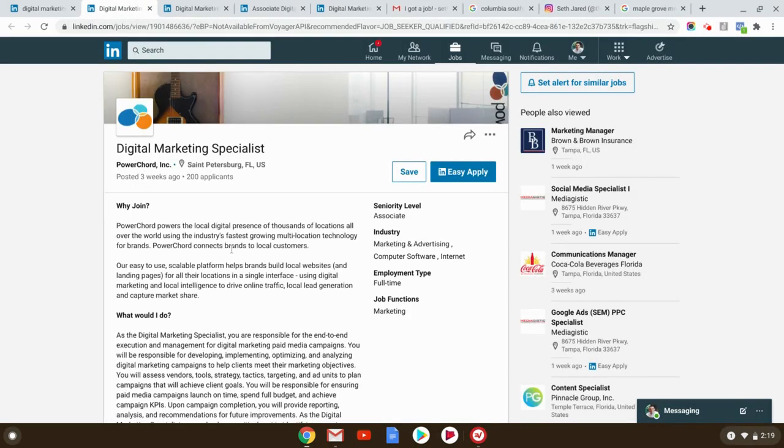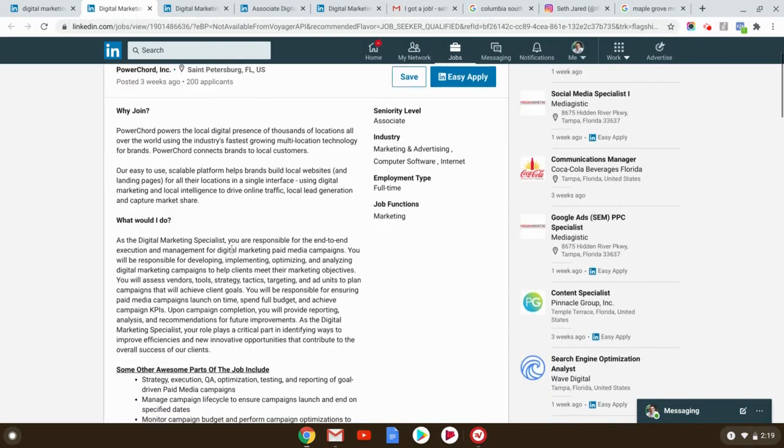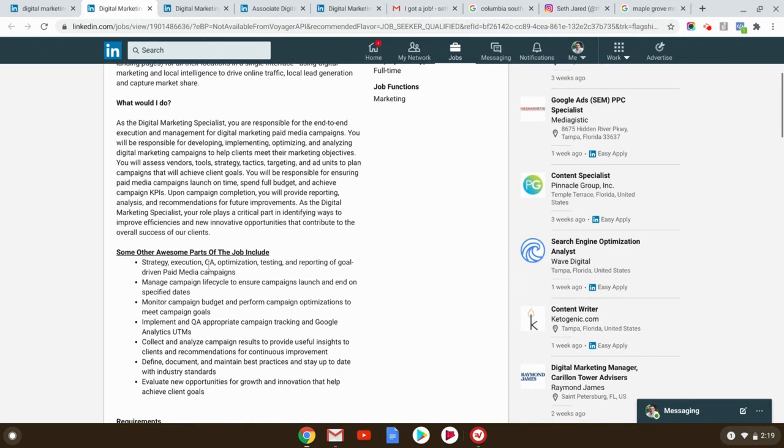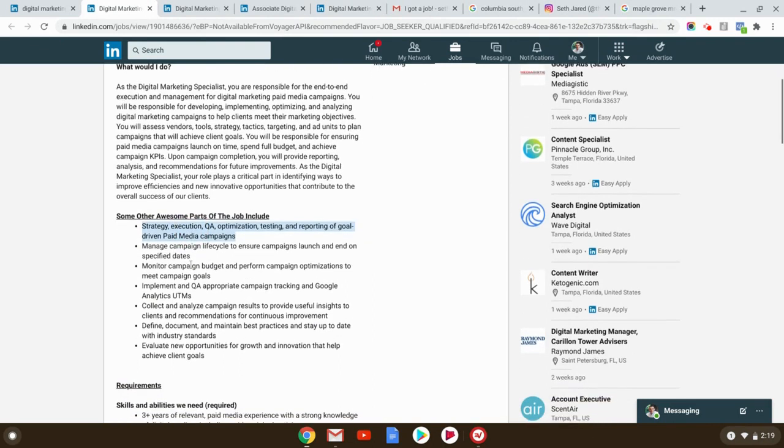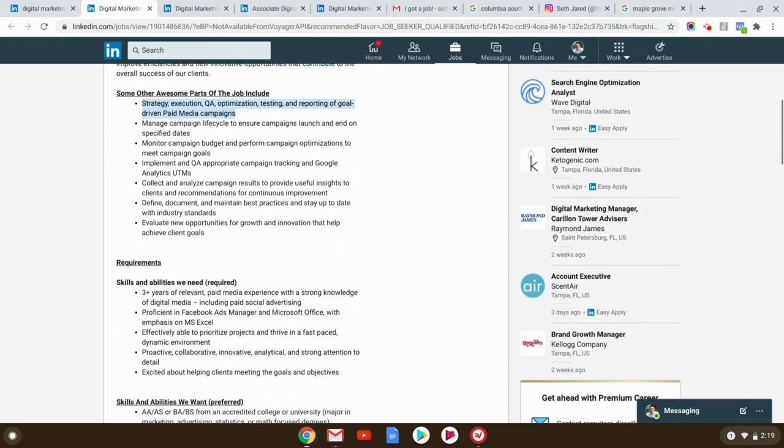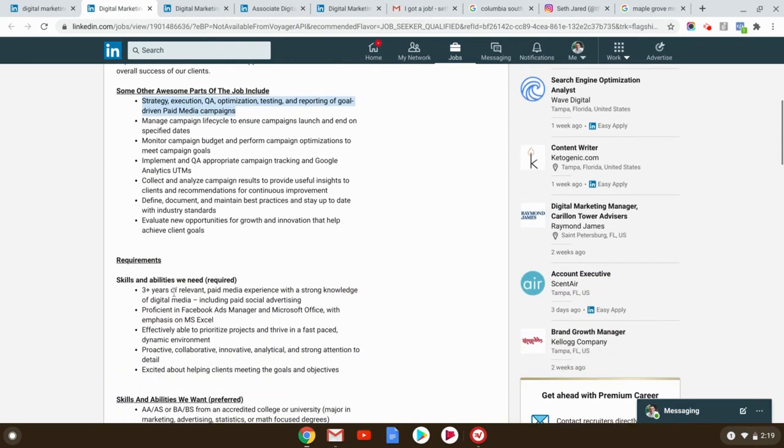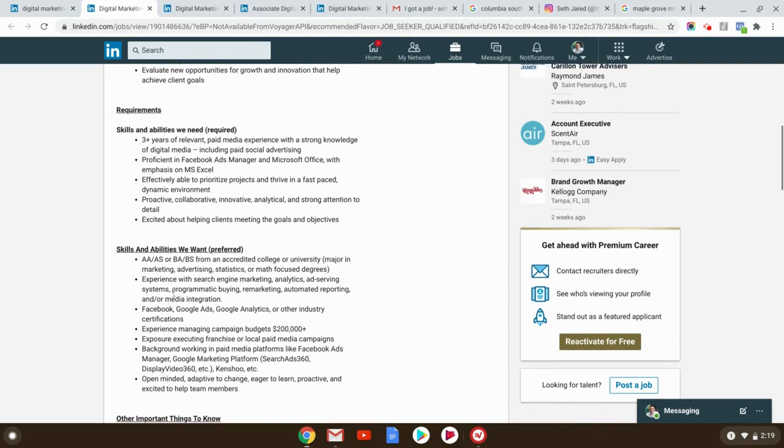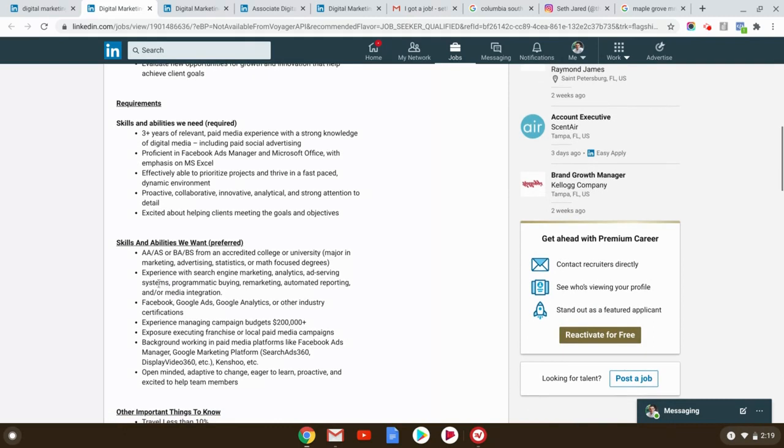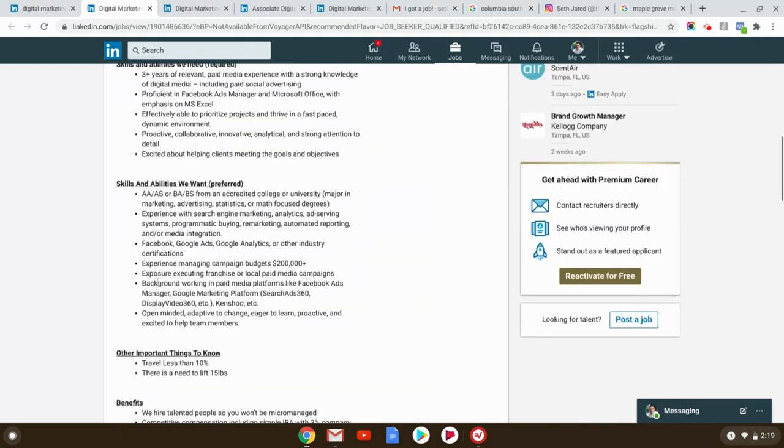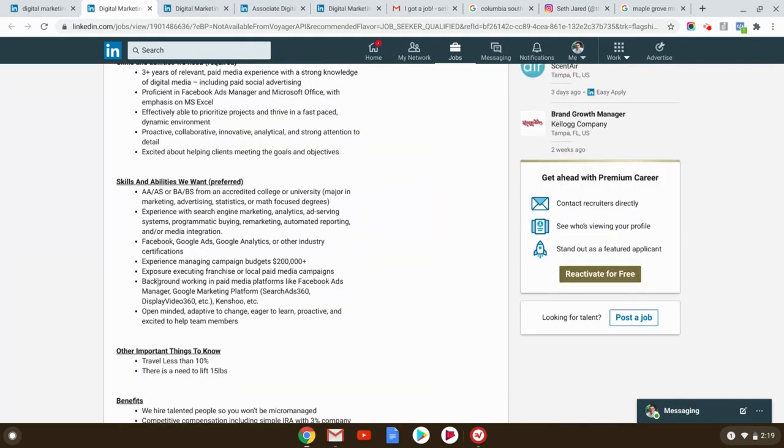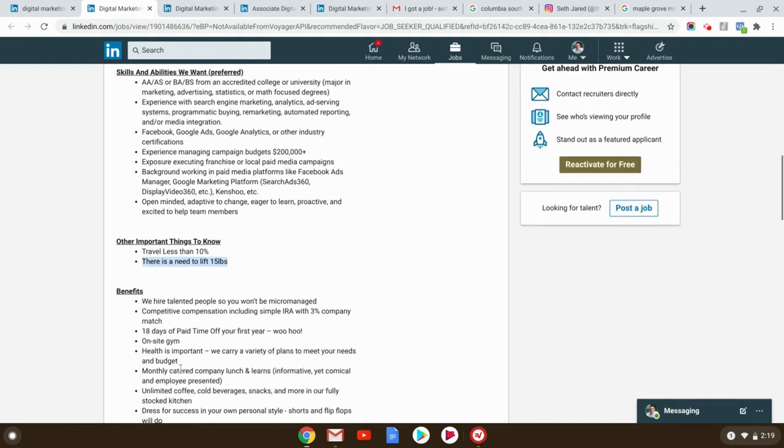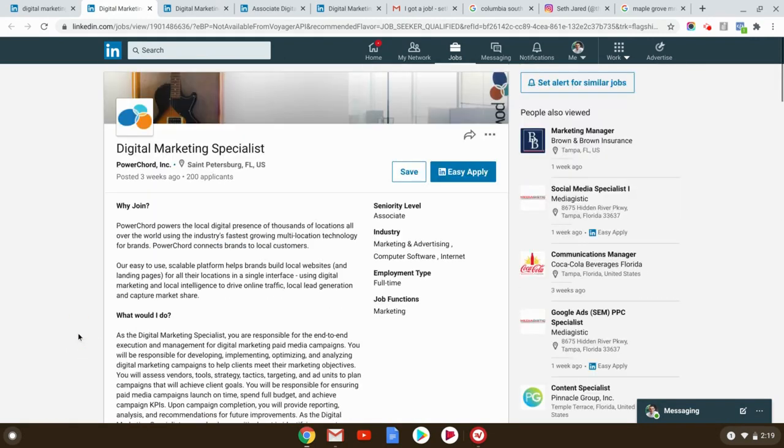St. Petersburg, Florida, three weeks ago, strategy, execution, optimization, testing, three years, experience in search engine marketing. Ability to lift 15 pounds. Make sure you can do that, guys. I don't teach you that in my course. It's the same thing. Three weeks ago, they've had 200 applicants. You can stand out.